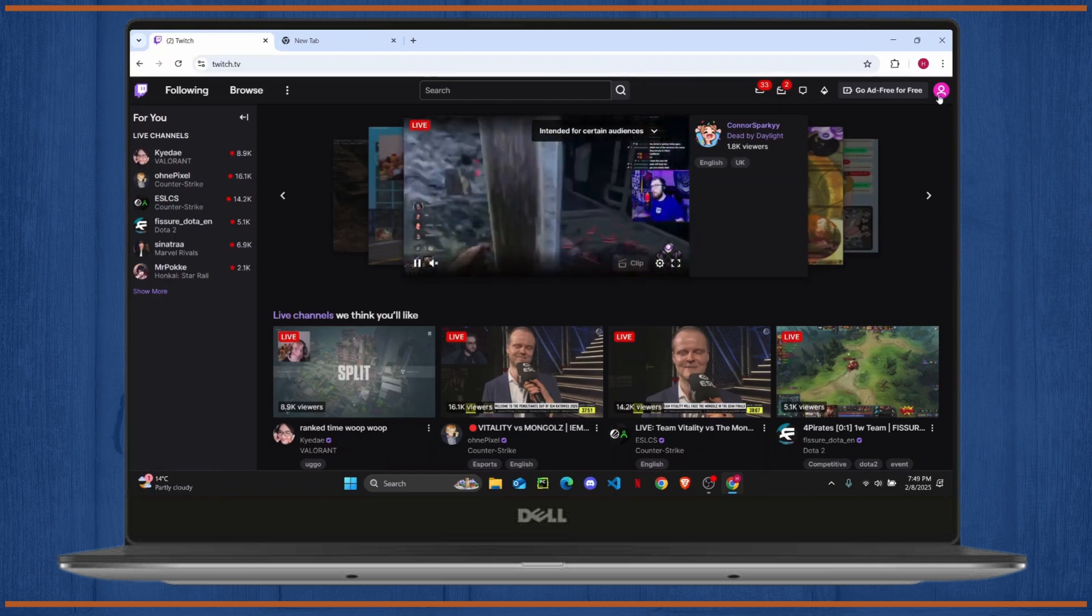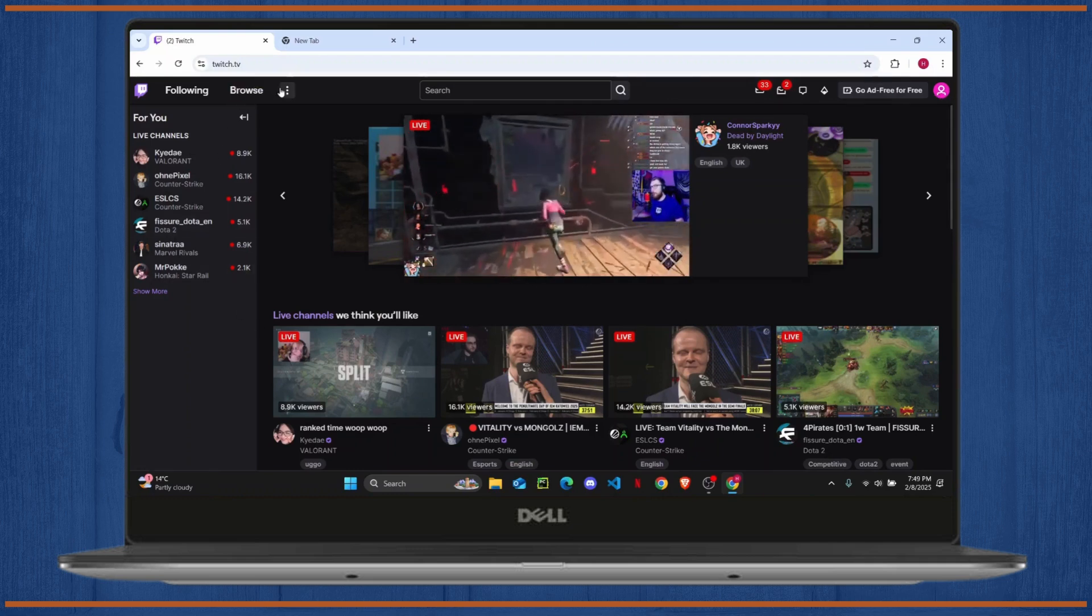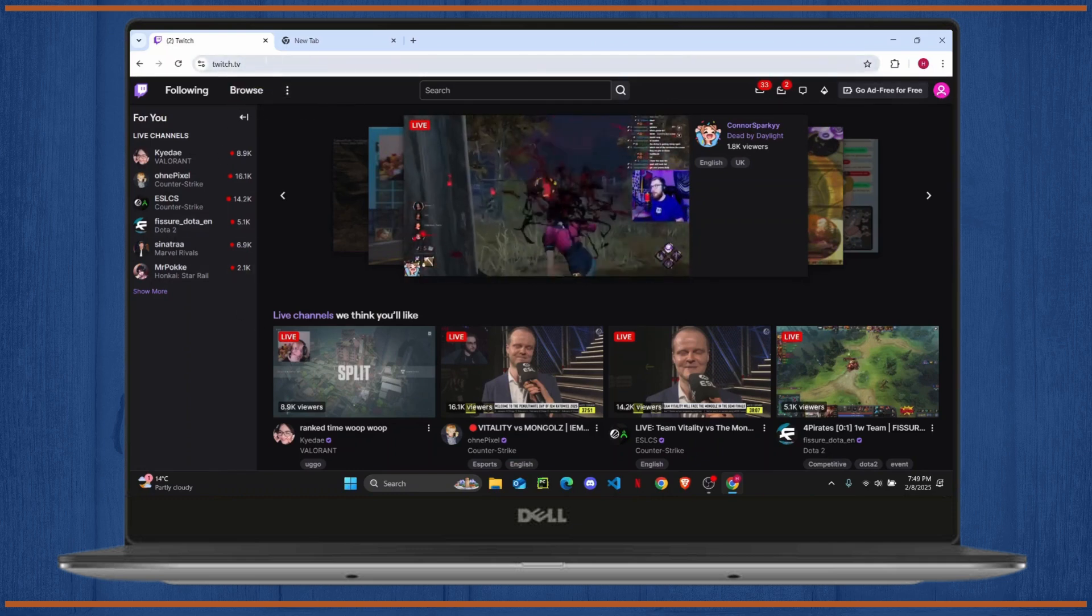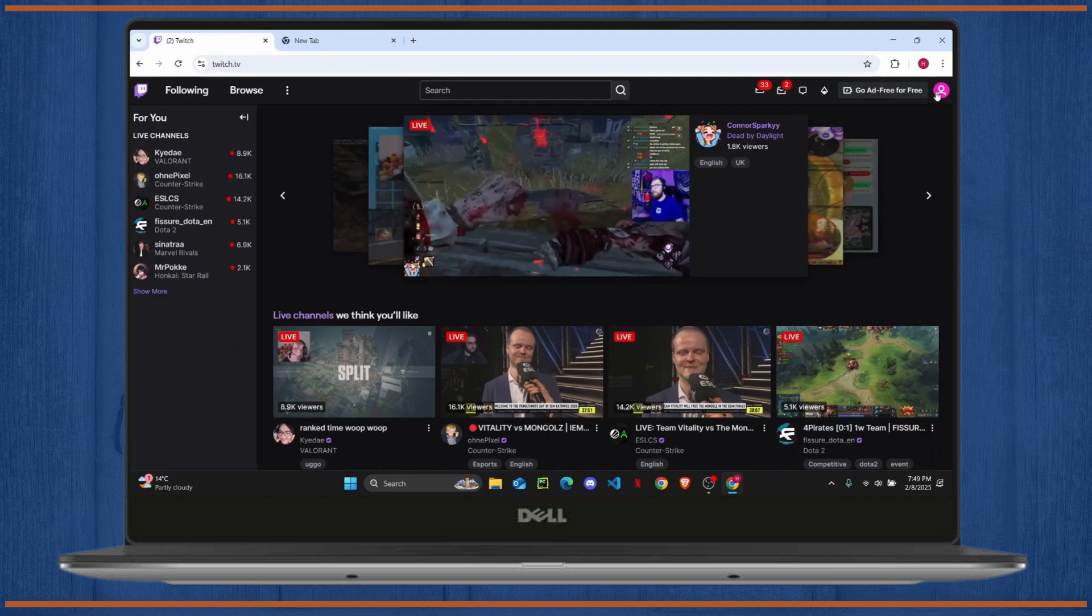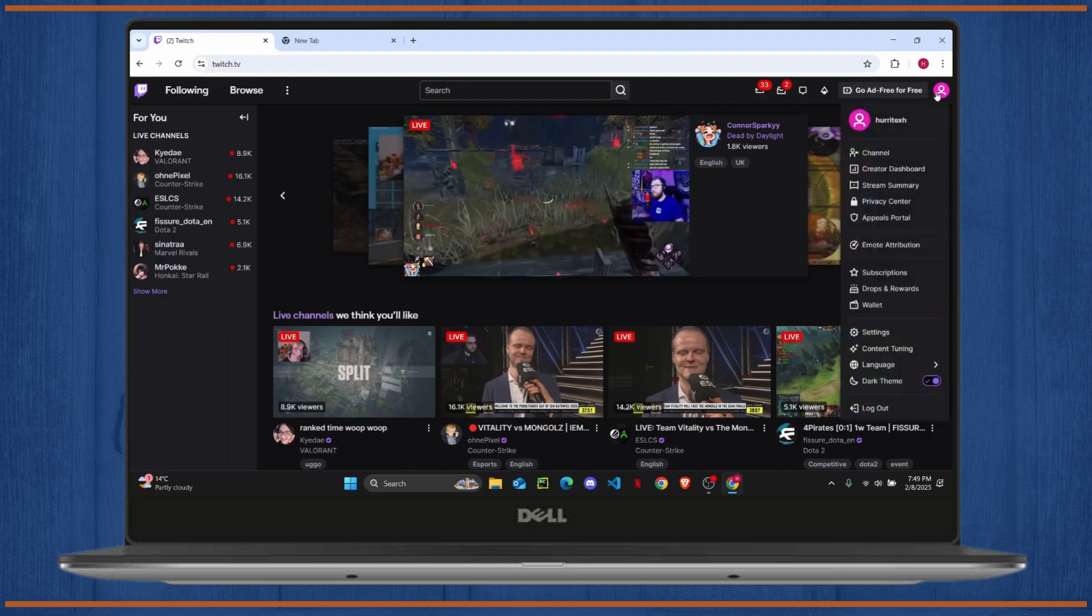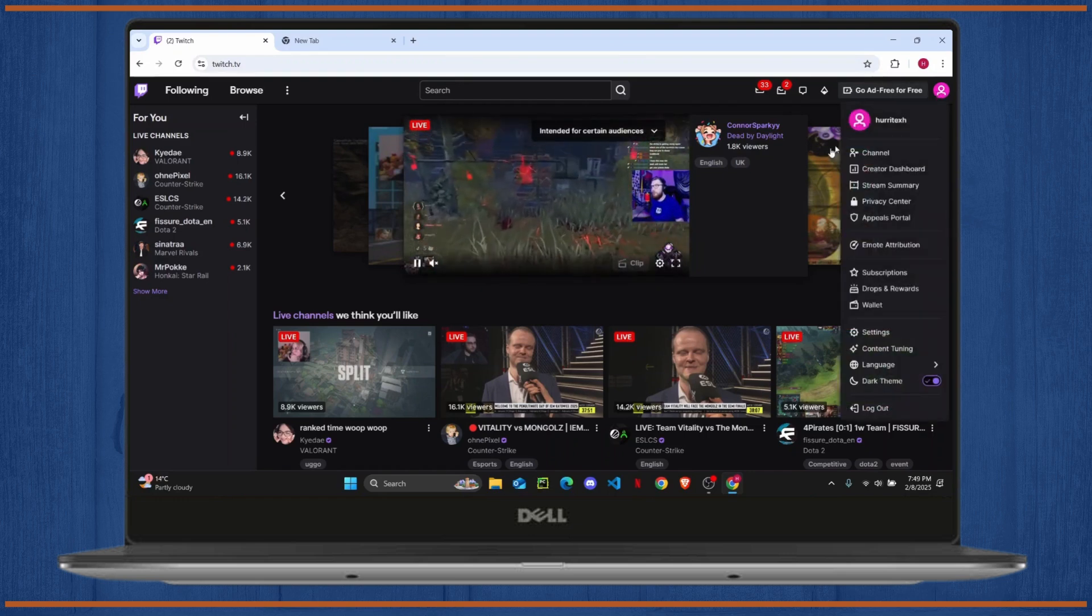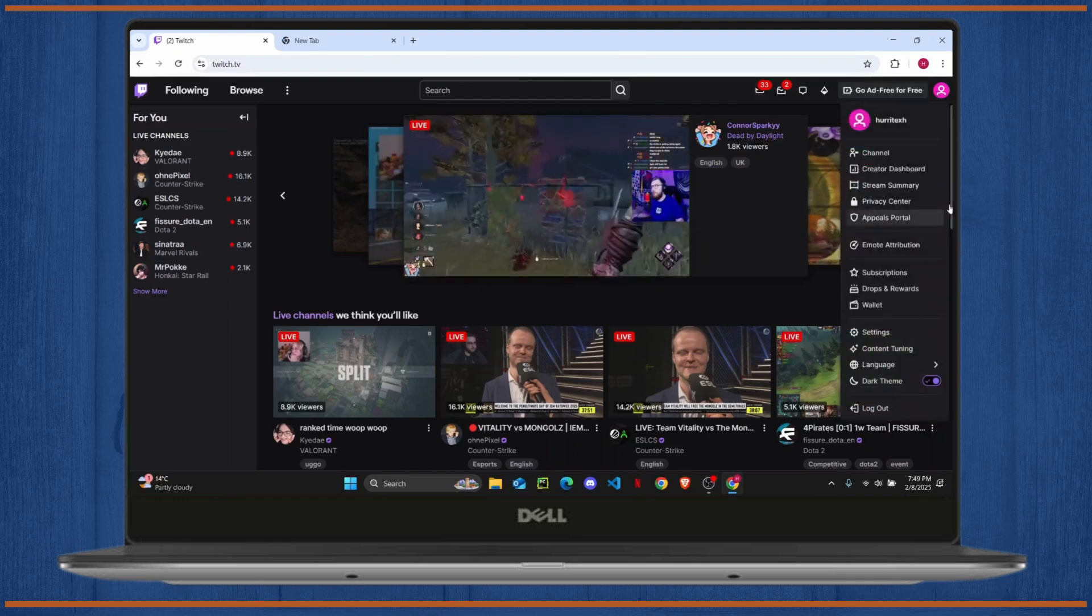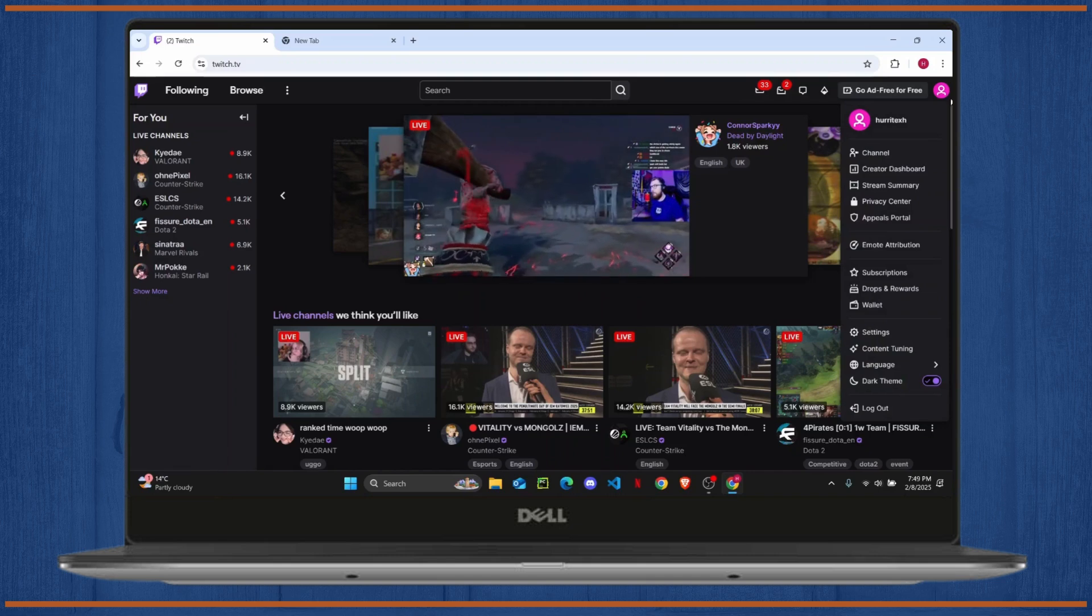So the very first thing you want to do is make sure that you open up your web browser and head over to twitch.tv. Then you're just going to head over to your profile and make sure that you are logged into your account.